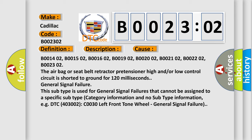The airbag or seat belt retractor pretensioner high and/or low control circuit is shorted to ground for 120 milliseconds. General signal failure. This subtype is used for general signal failures that cannot be assigned to a specific subtype category information and no subtype information.